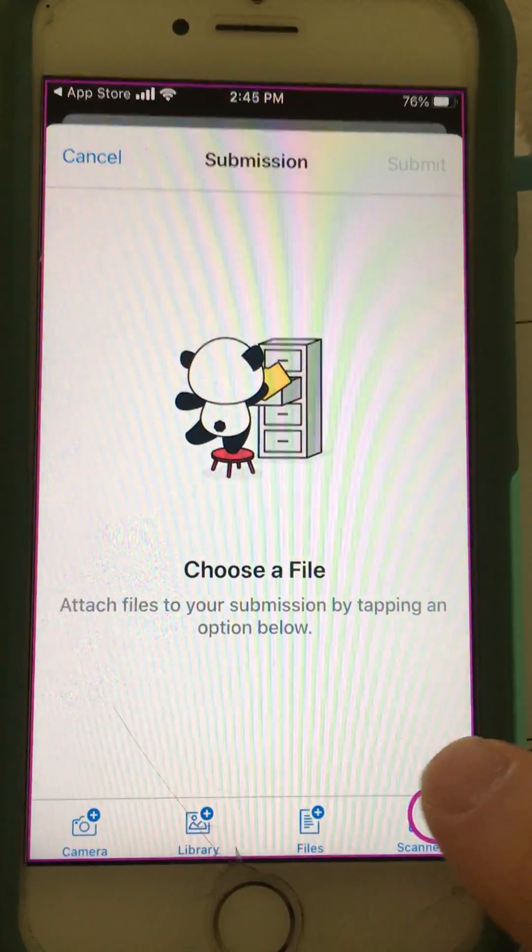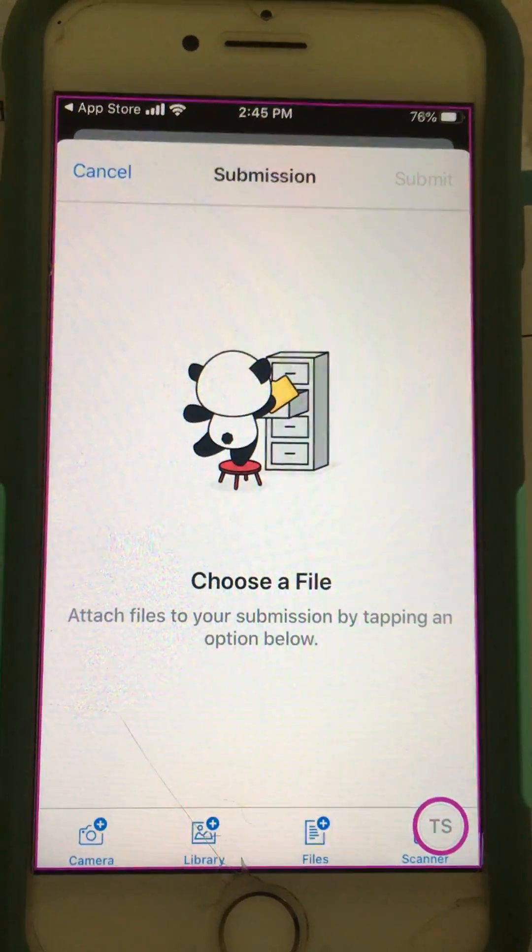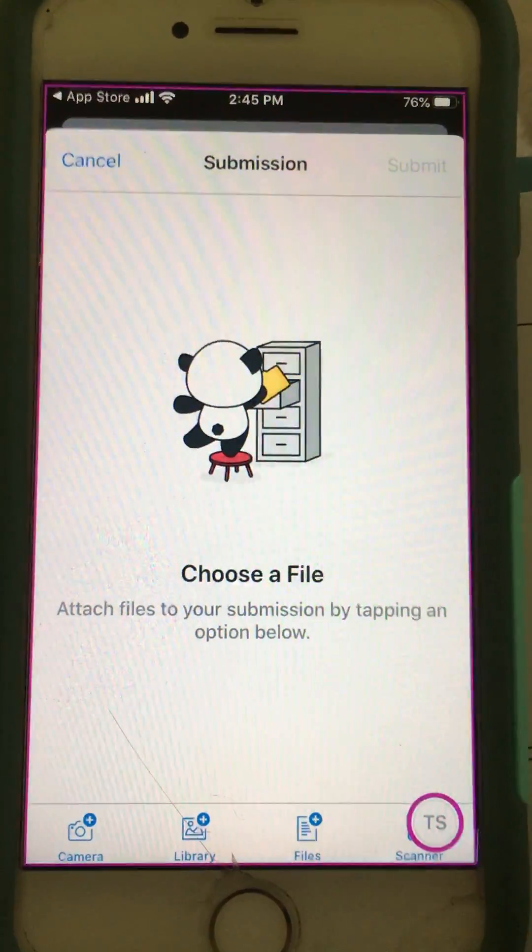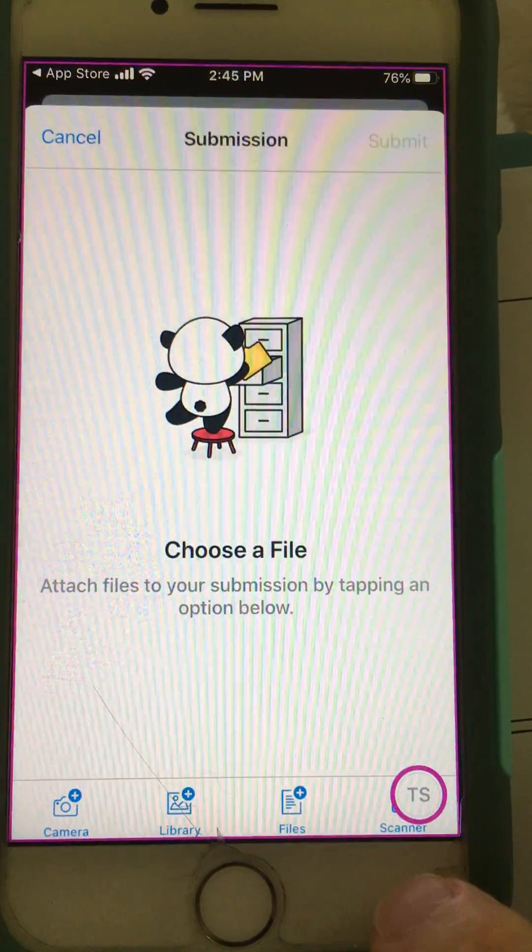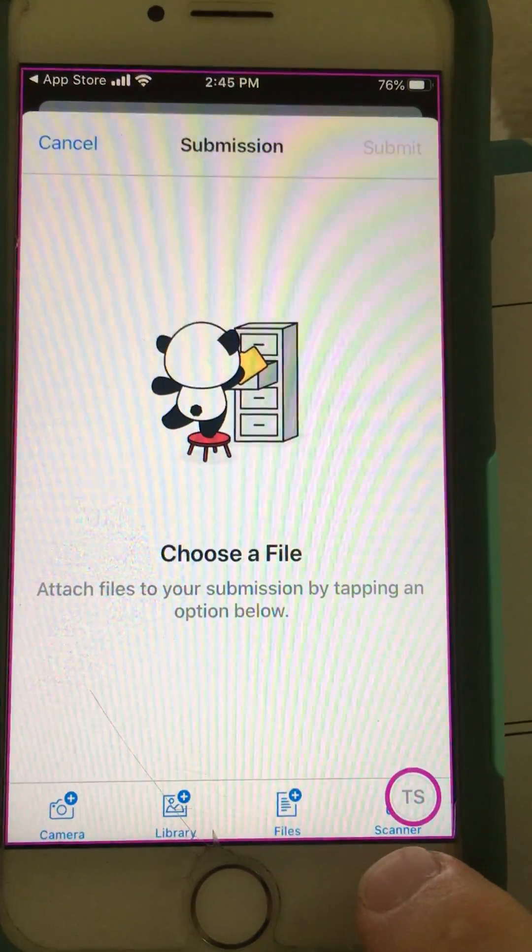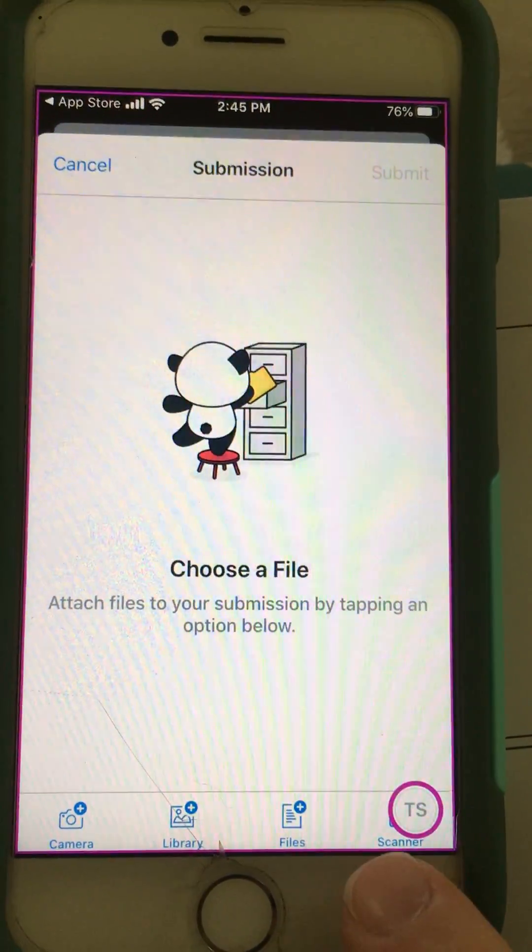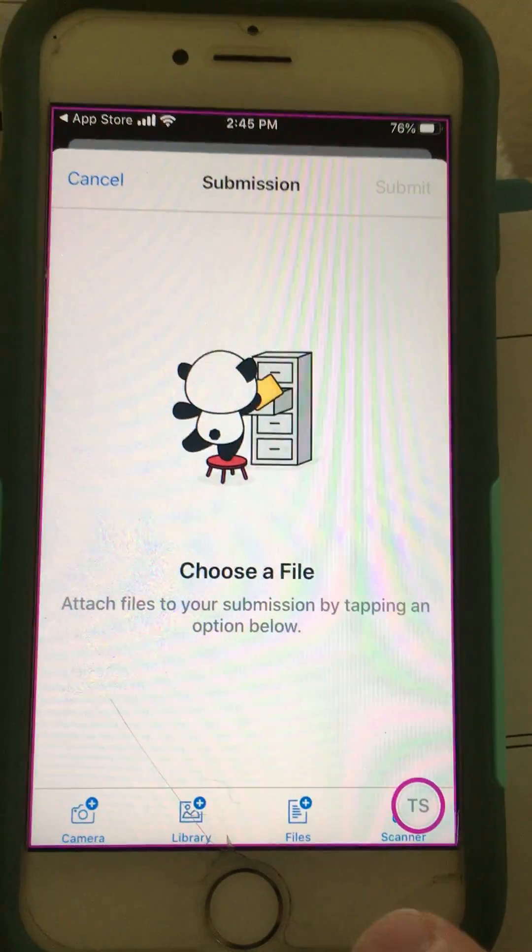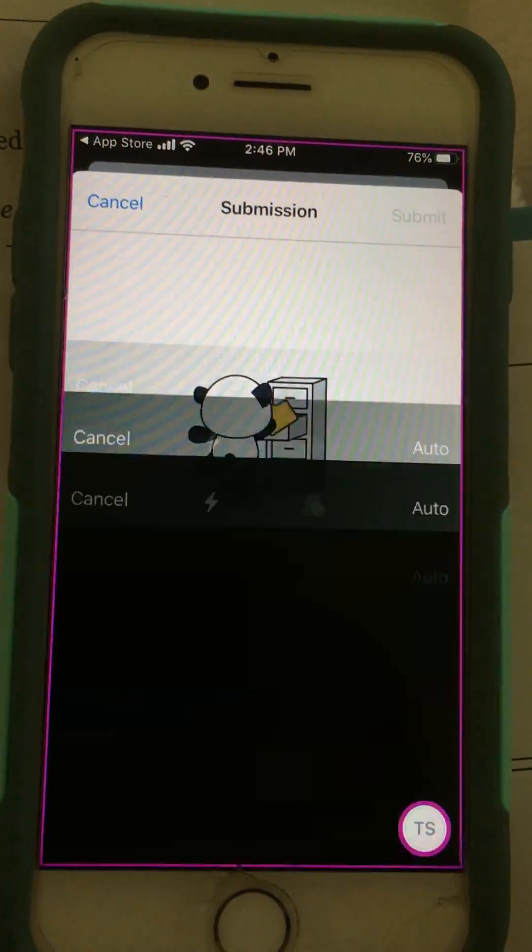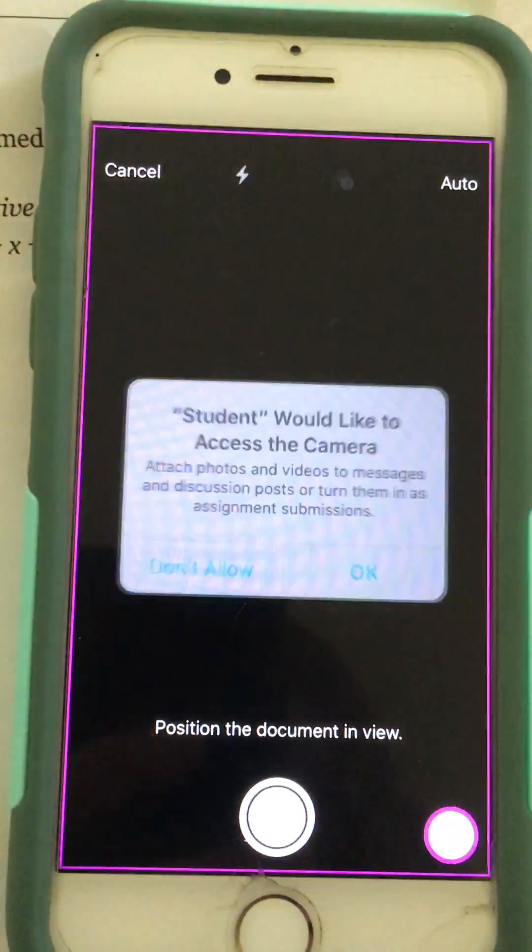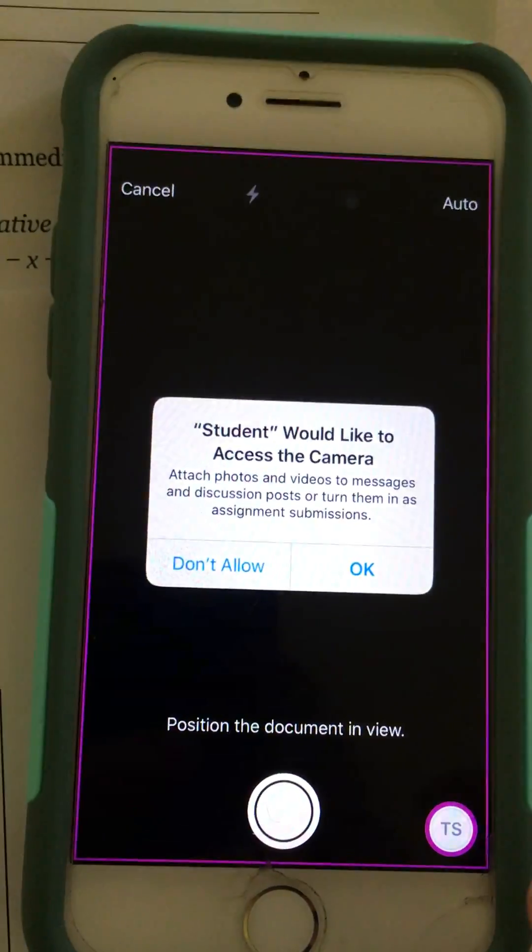But if you notice in the right corner - mine is hidden by this TS because I'm a teacher - but in that bottom right-hand corner, you should see the word scanner. There's actually a scanner built into the Canvas app, so I'm going to click scanner.